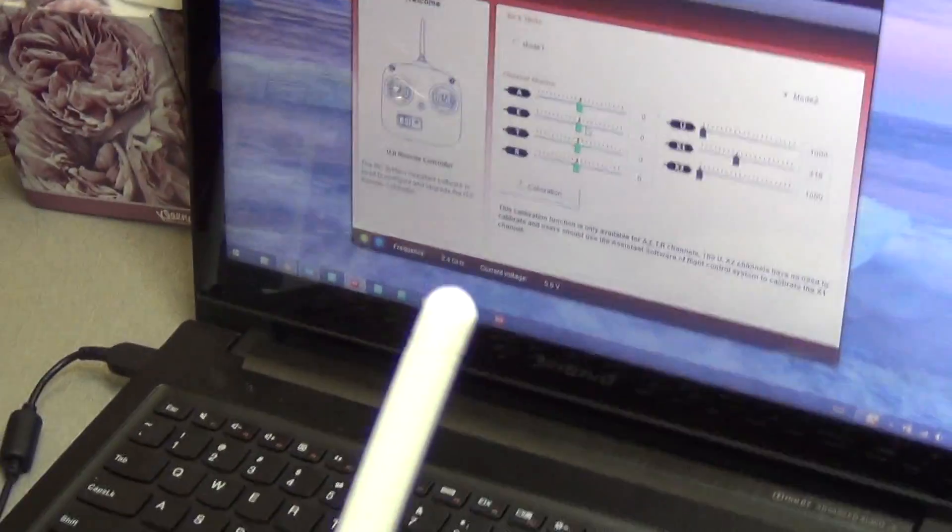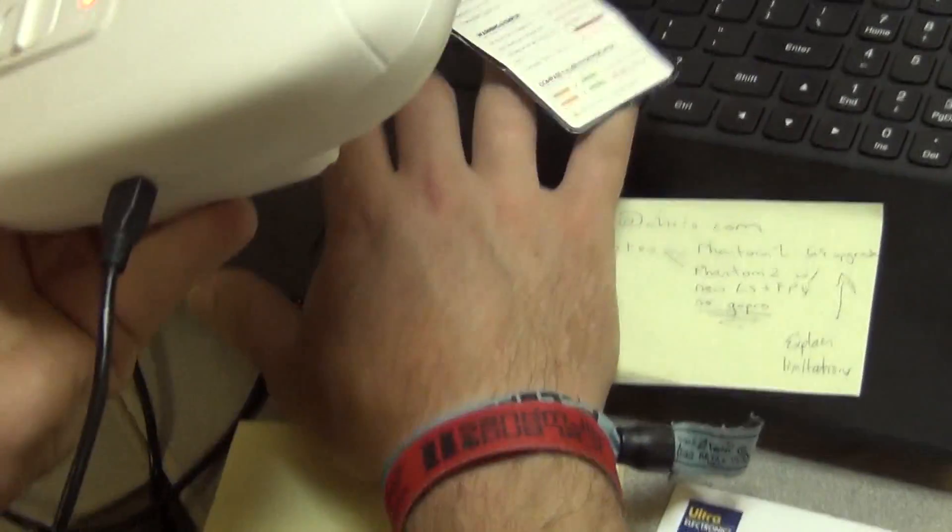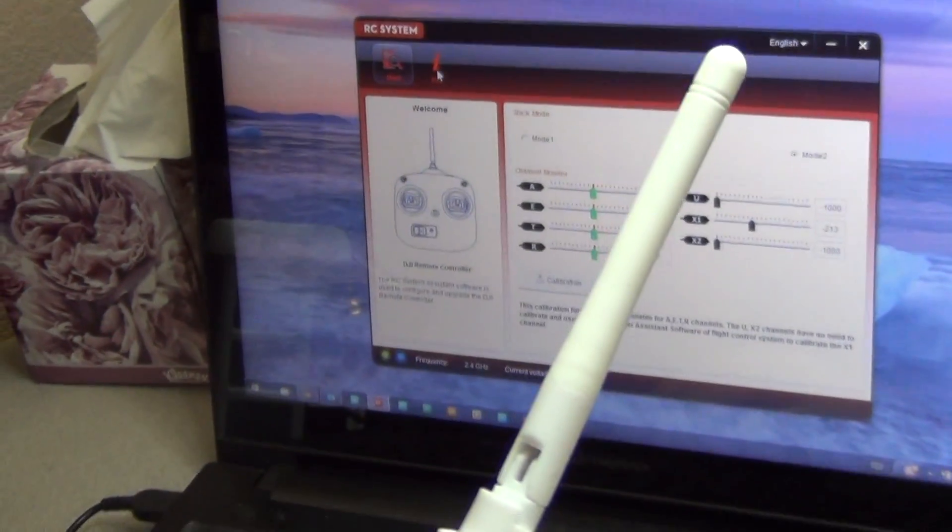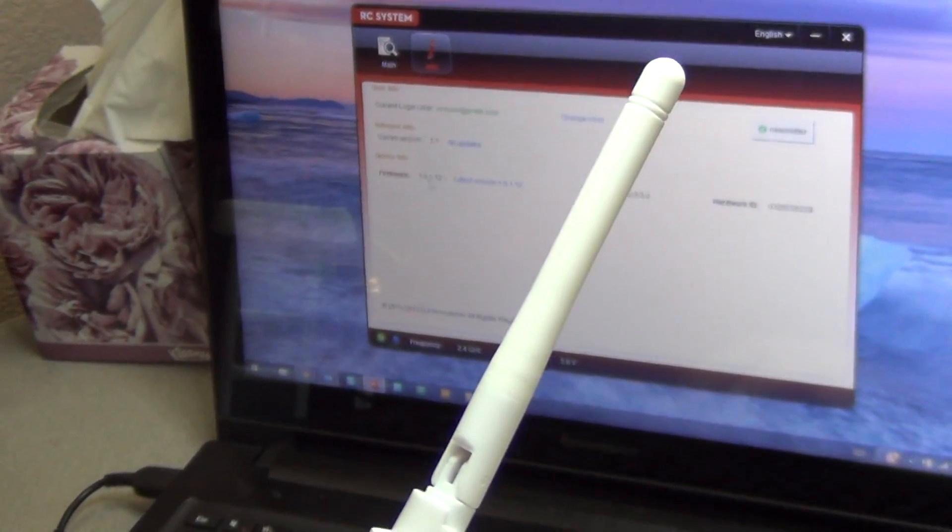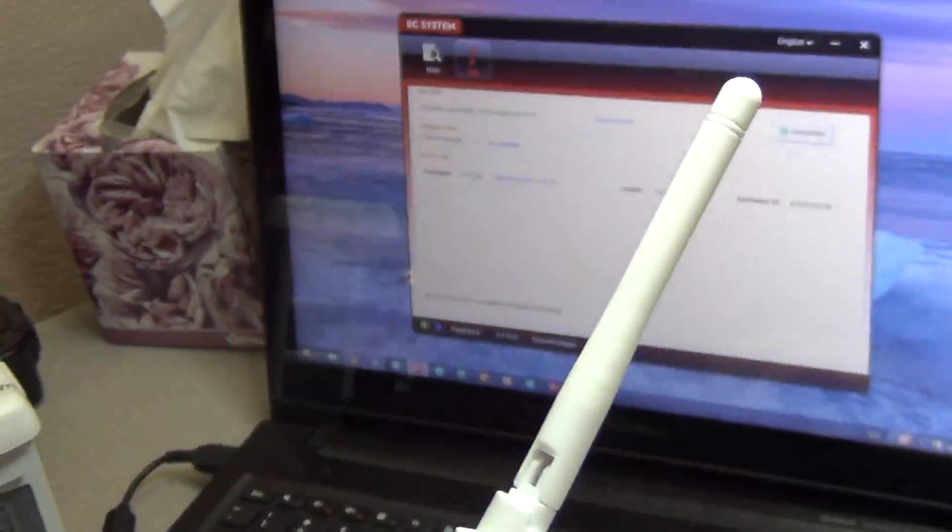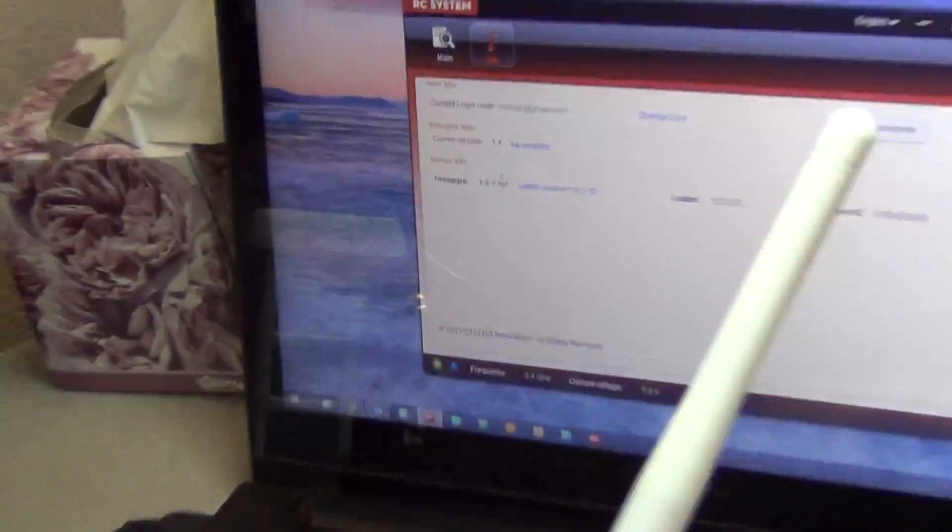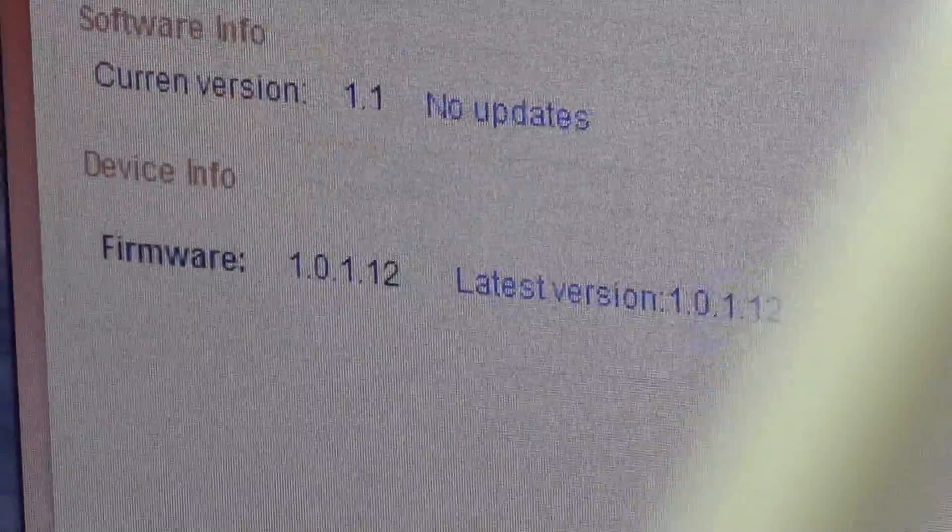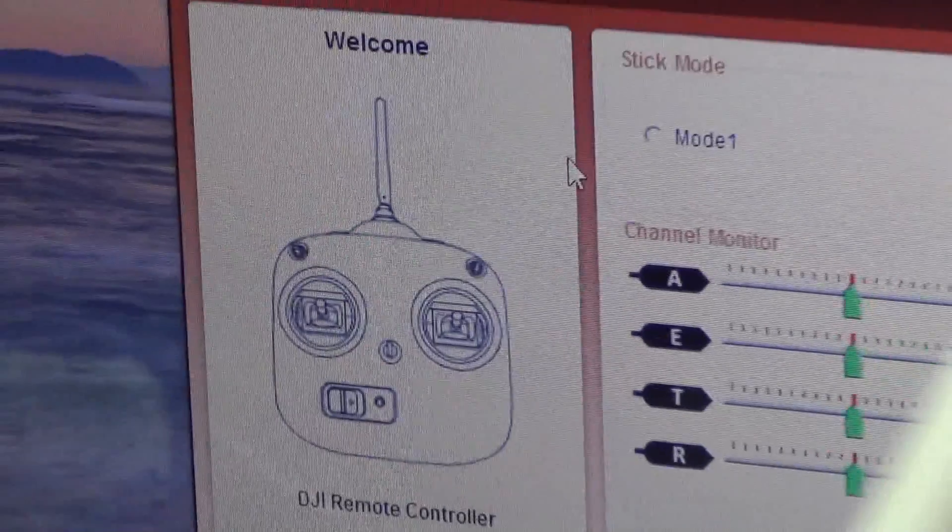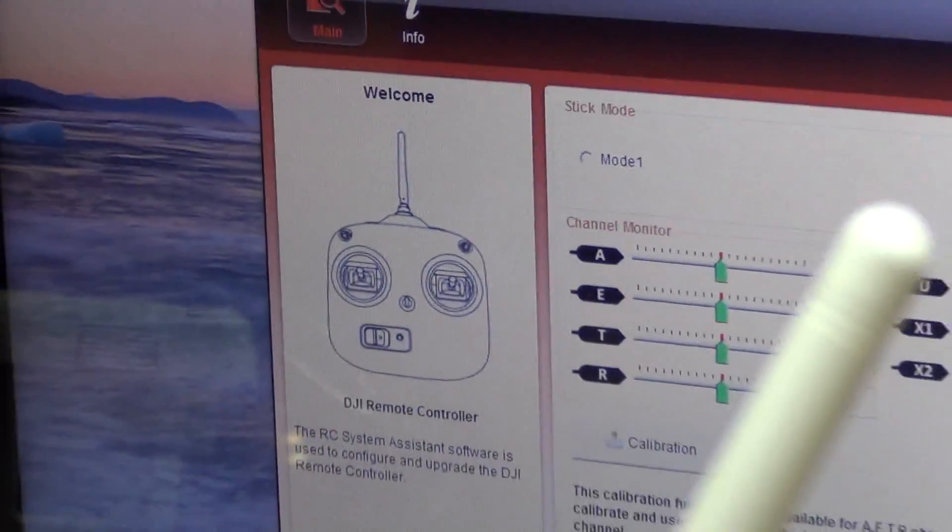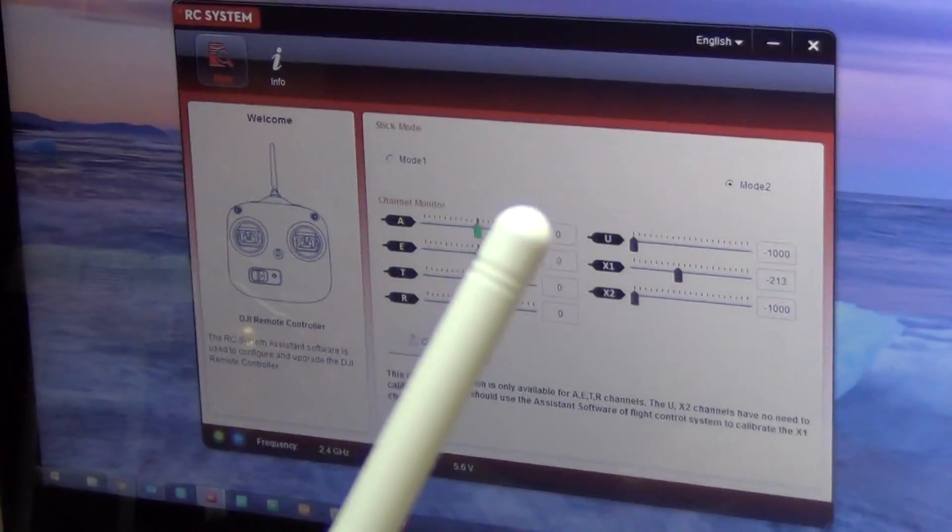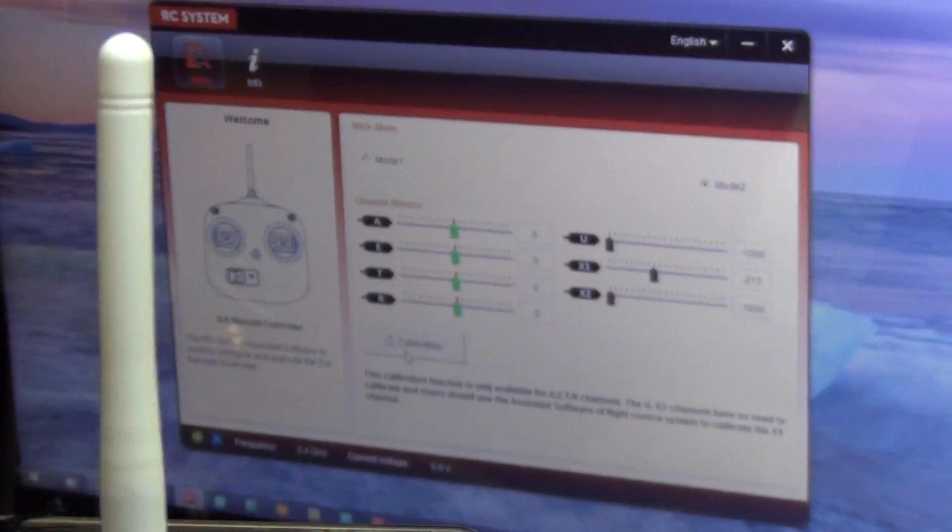Instantly we see our screen here indicating stick mode and so forth. Our info should show that our firmware matches to the latest version. If not, you want to go ahead and update that. Go back to our main screen. Mode 2 is just a normal way to do this. Calibration.